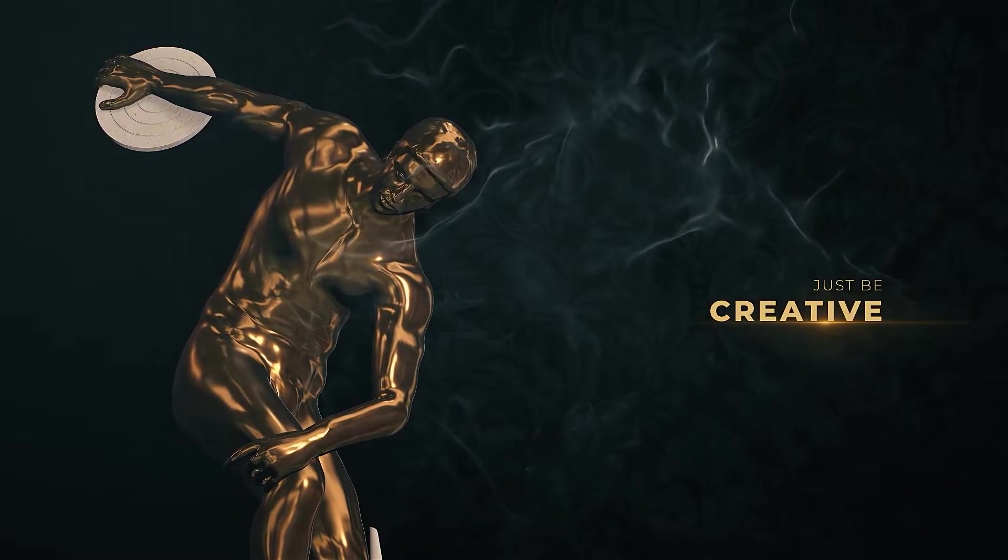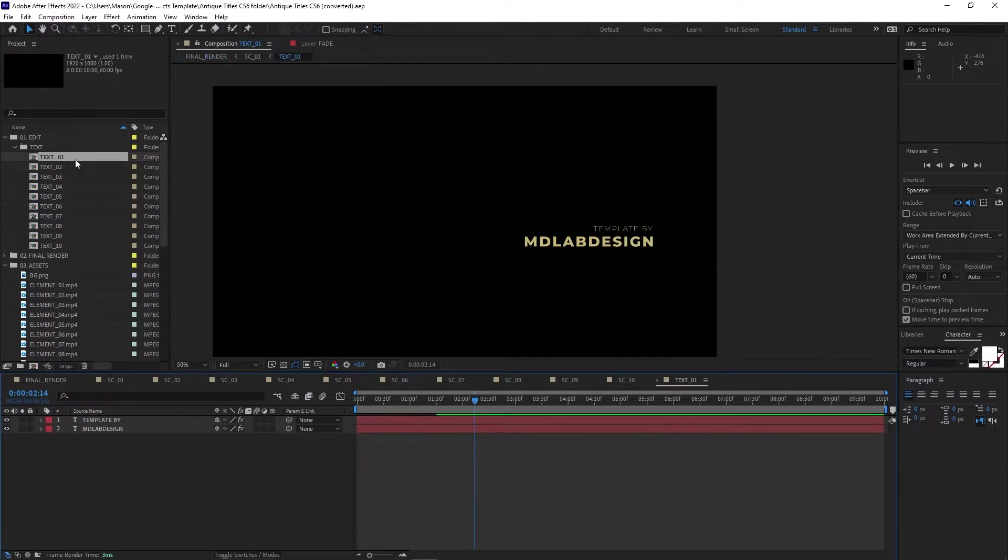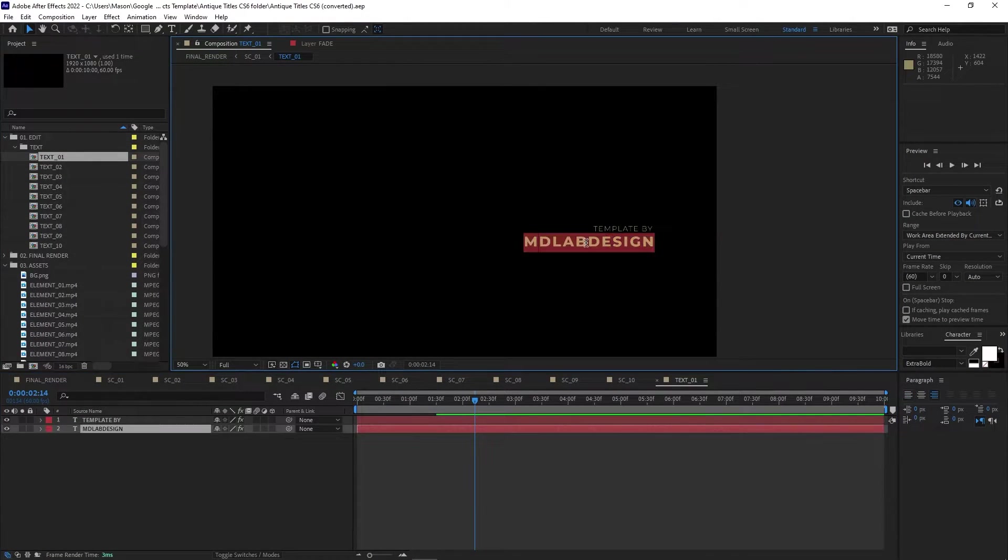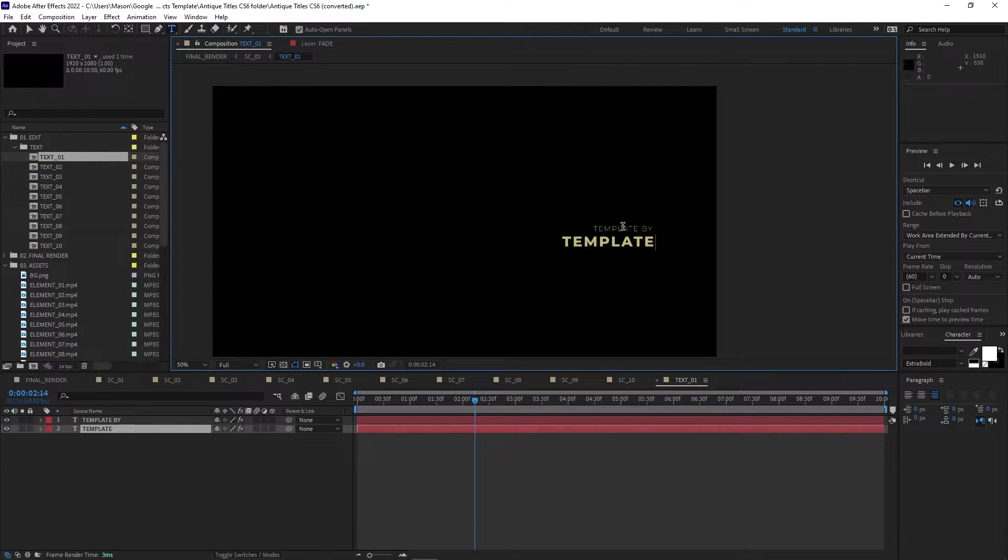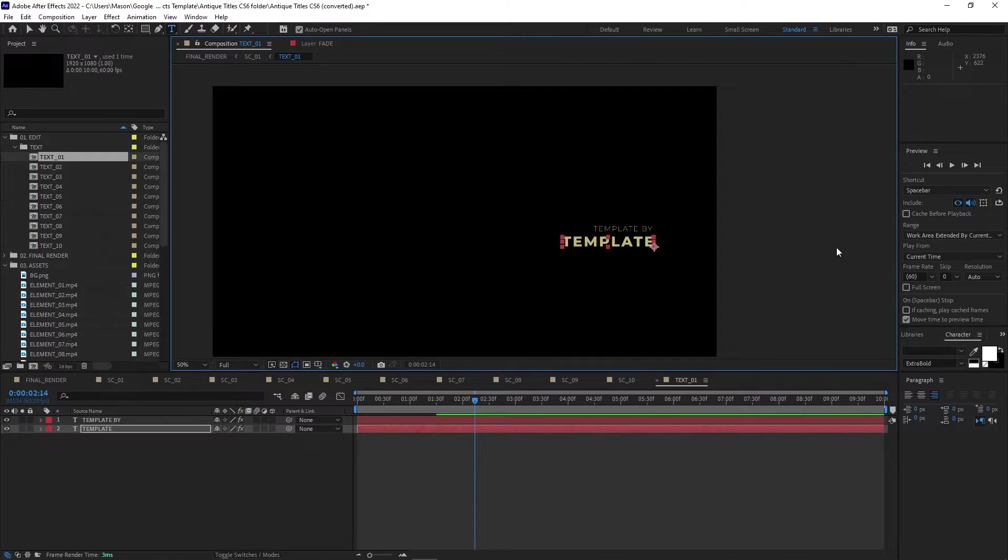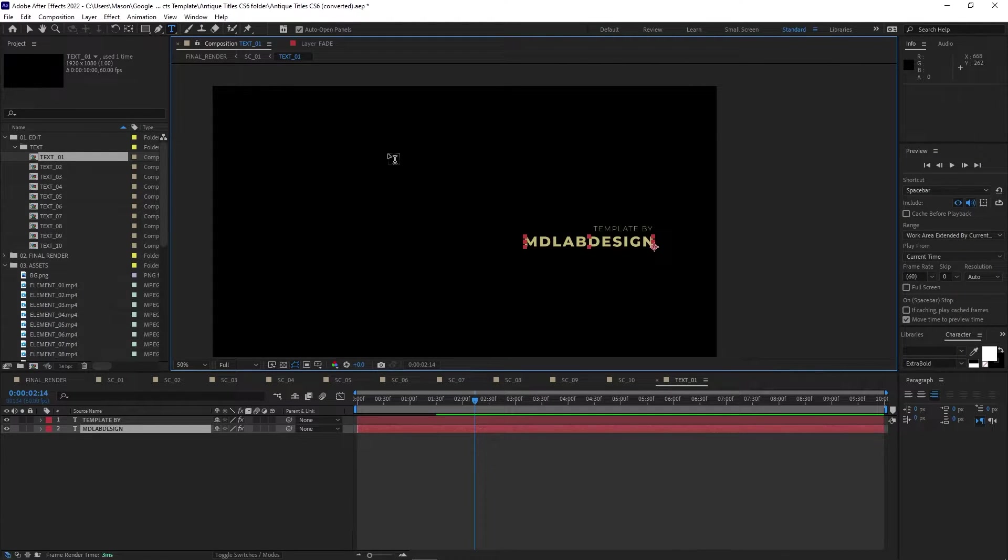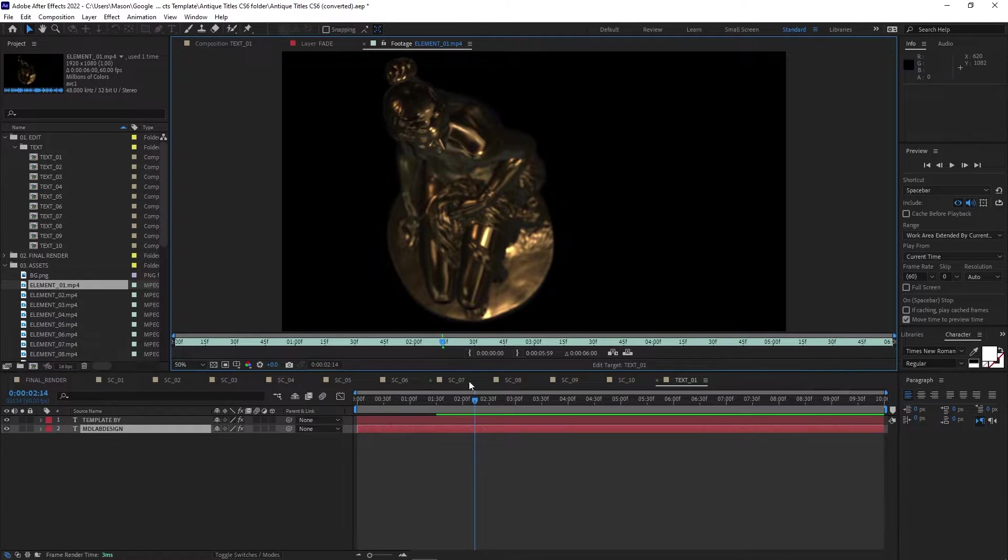The template contains 10 different titles. You can edit the text by opening the text folder in the project panel and clicking into a specific project. That's going to be a common theme on all of these templates. You can also go into each title project to change the footage. There are multiple layers here that work together to create something cinematic and dynamic.